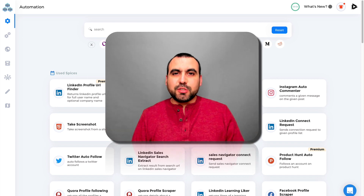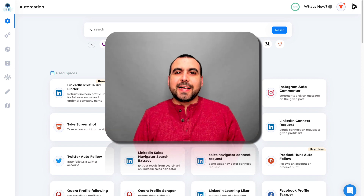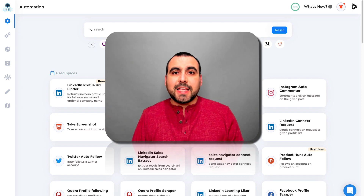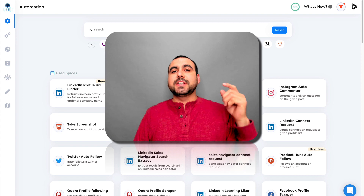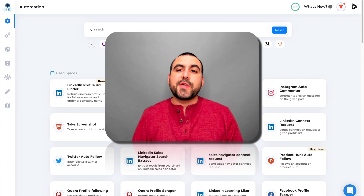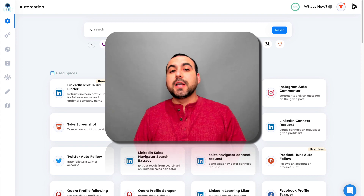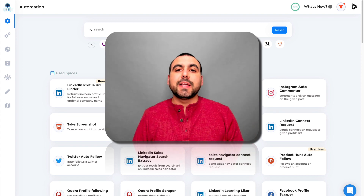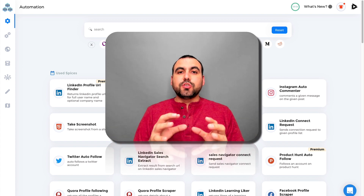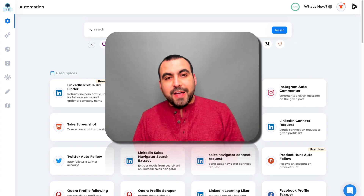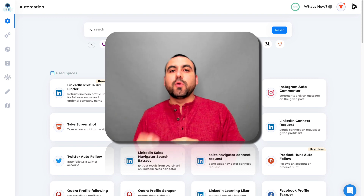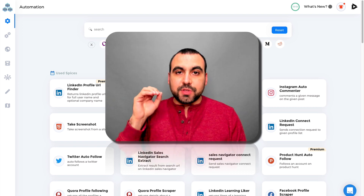Hey, what's going on guys? My name is George, and this is SaaS Master. Today I want to show you TextAU, which is in a lifetime deal right now — so that means you pay once and you have it forever. The link will be in the description. What I'm trying to do in this video is show you as fast and as clearly as possible what TextAU does.